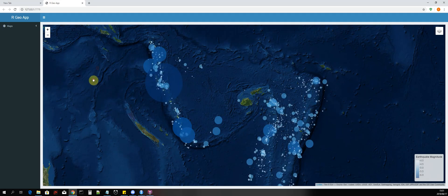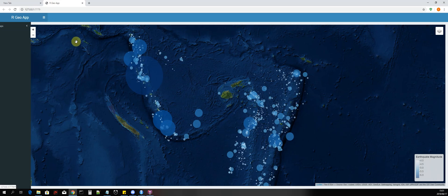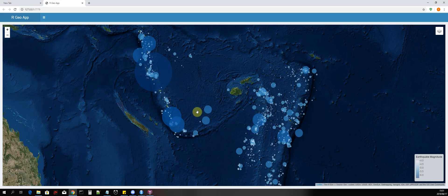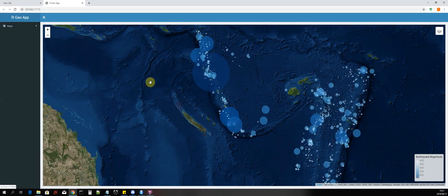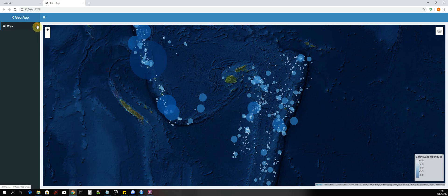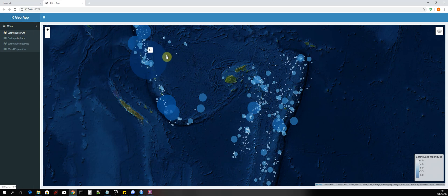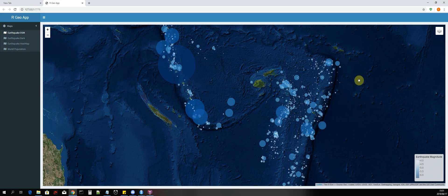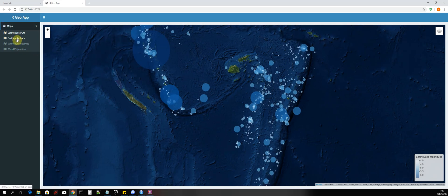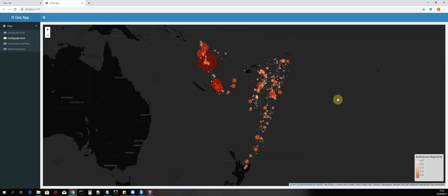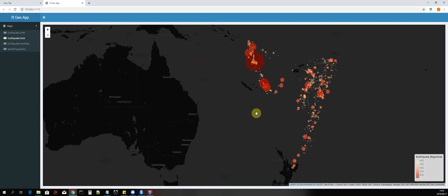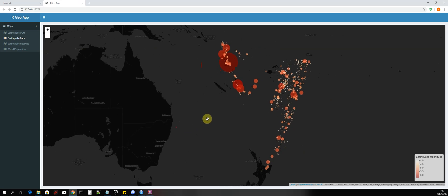This is a web application — we can click here to work with only the map and remove the sidebar menu, then add it back. We have a dropdown menu where each map we create is listed. Here you can see the 'Earthquake OpenStreetMap' — clicking it shows the current map. We also have the 'Earthquake Dark', which uses a different base map called CartoDB Dark Matter.